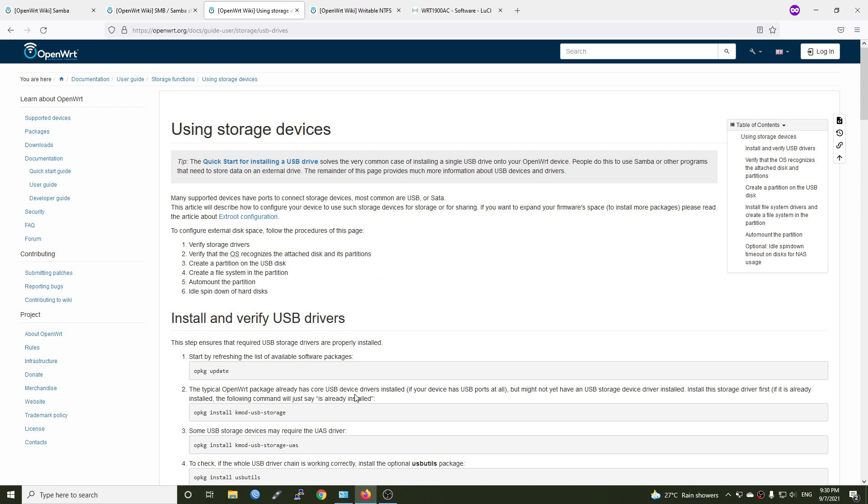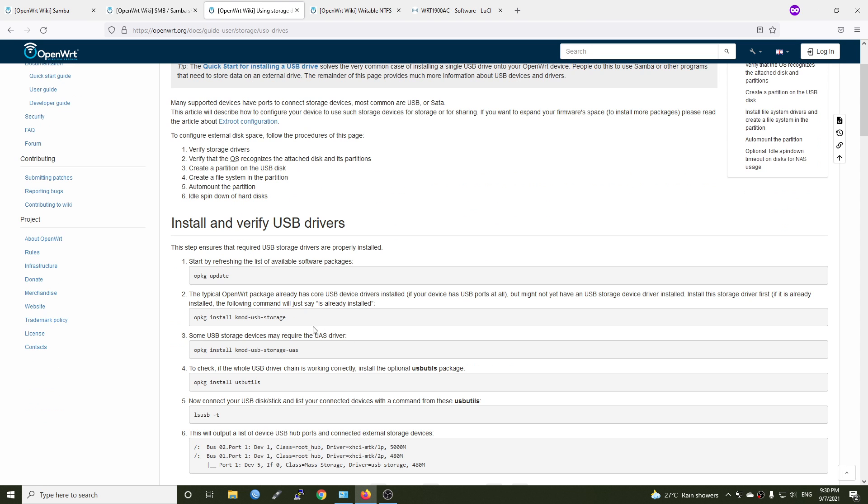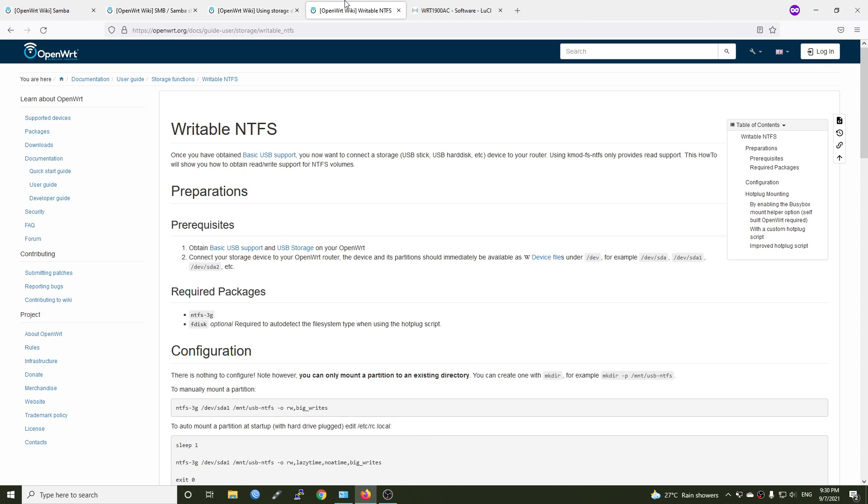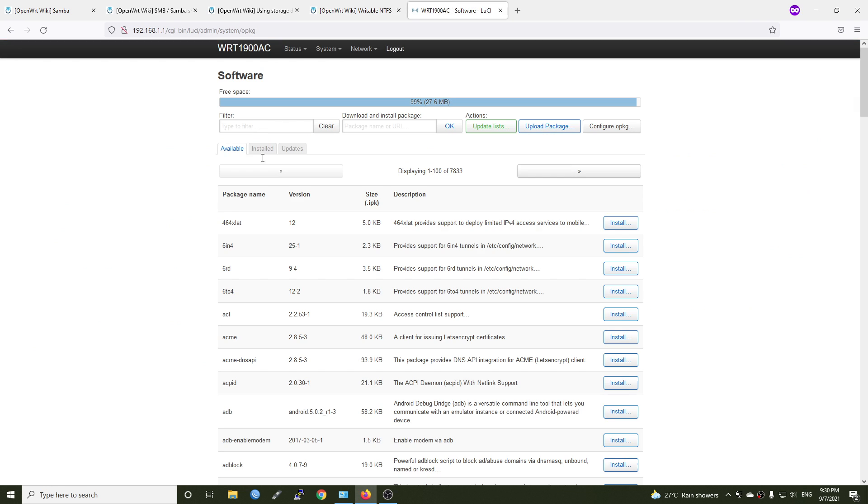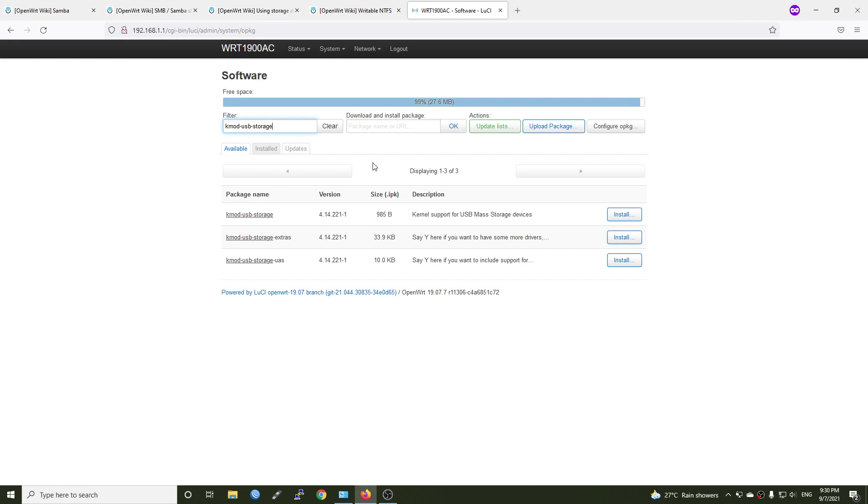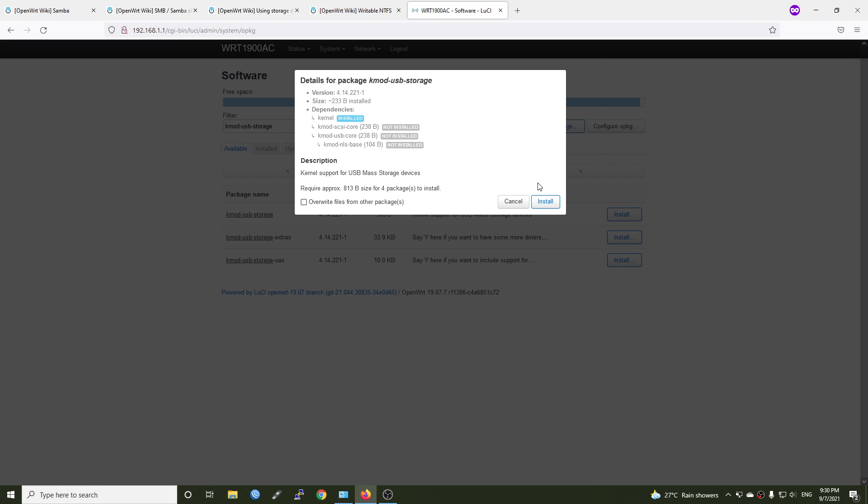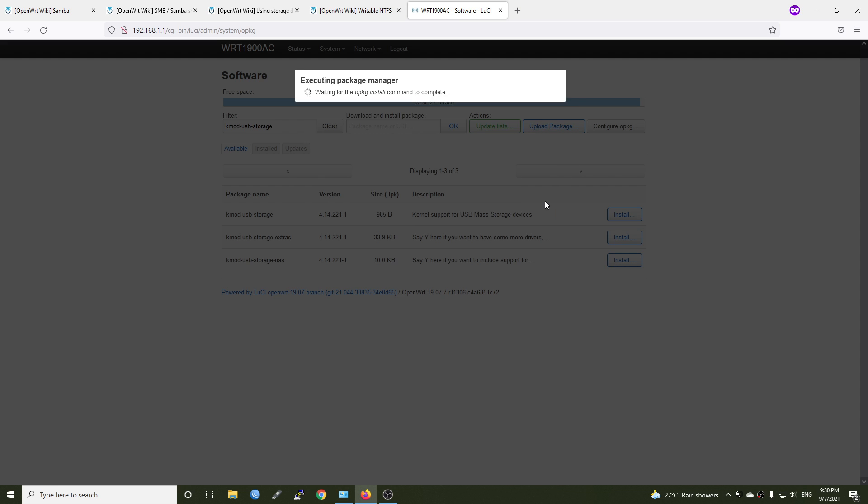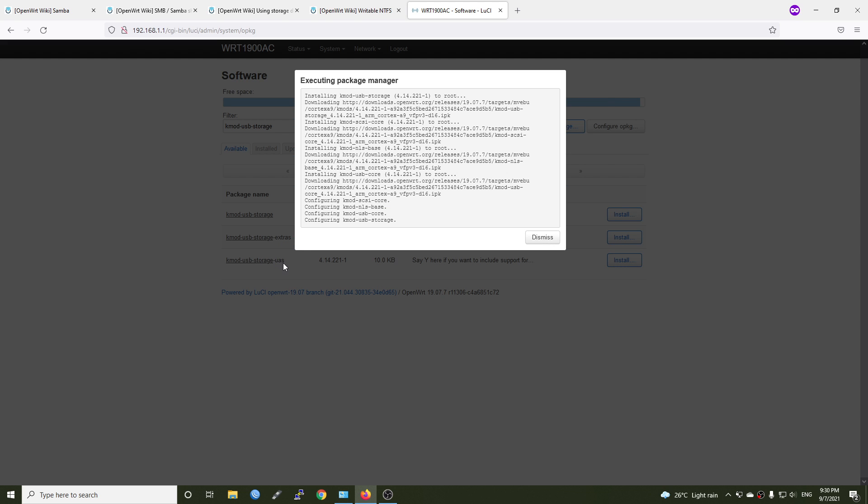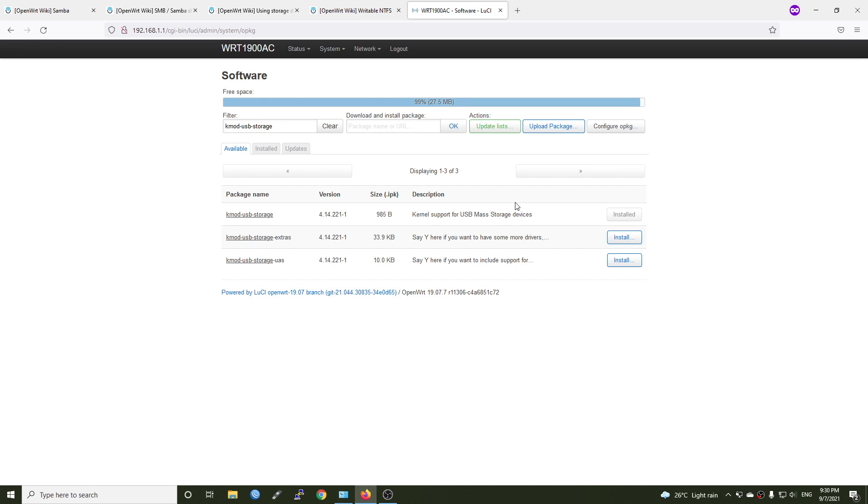Let's install our packages. So first of all, it's kmod-usb-storage. This is the kernel for USB support. Let's just install them all. kmod-usb-storage, kmod-usb-storage-extras and kmod-usb-storage-uas.